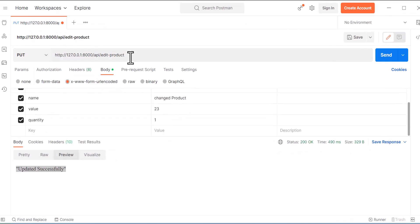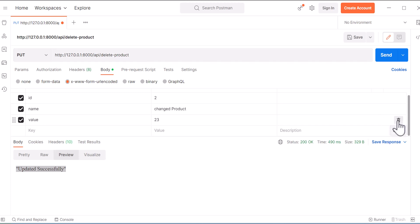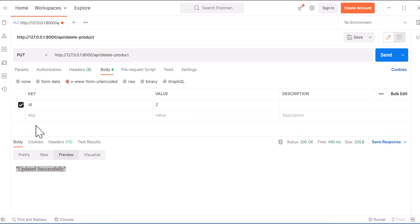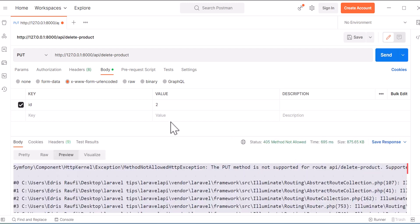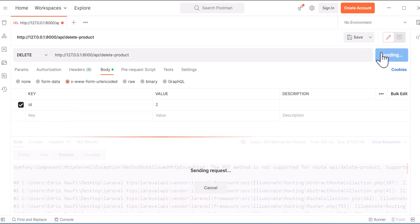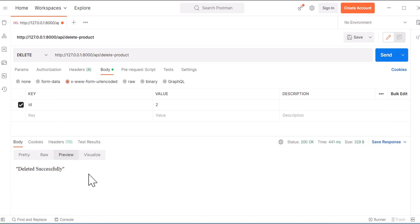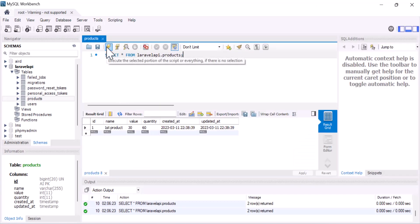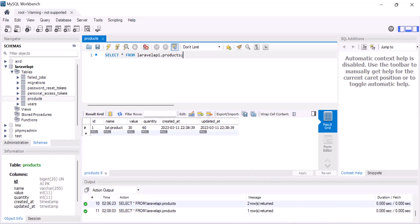Now let's test in Postman. I'll copy the delete-product URL and paste it in Postman. I only need the id field — I'll set id=2 and remove the other fields. I need to change the method type to DELETE. Let's press Send — we got the message 'Deleted successfully'.